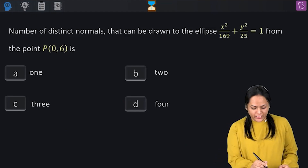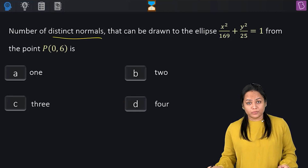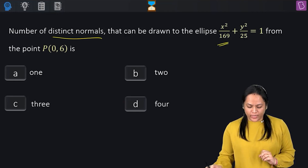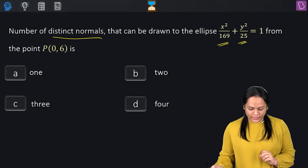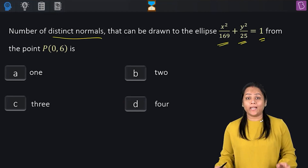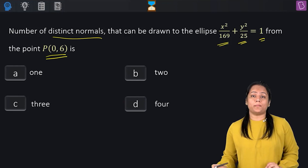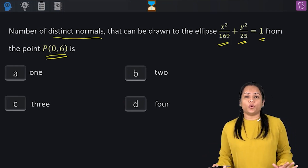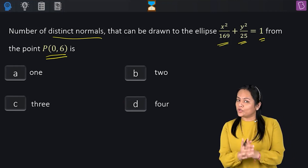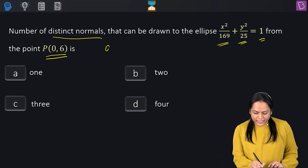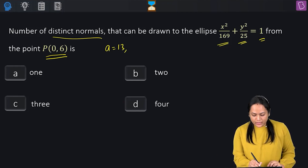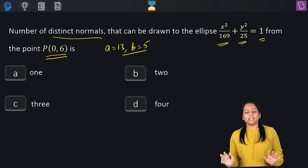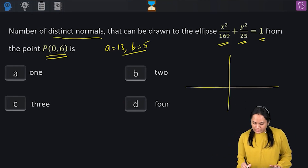In this question, they have asked for the number of distinct normals that can be drawn to the ellipse x²/169 + y²/25 = 1 from the point P(0, 6). This is a horizontal ellipse with a = 13 and b = 5, since a > b.